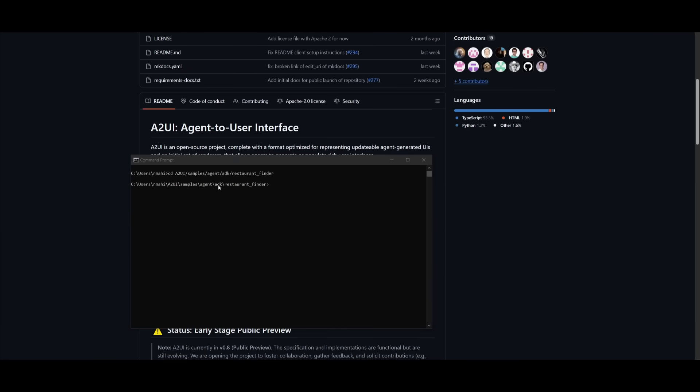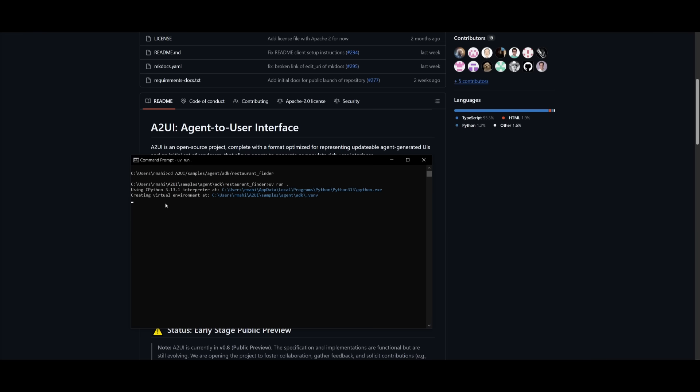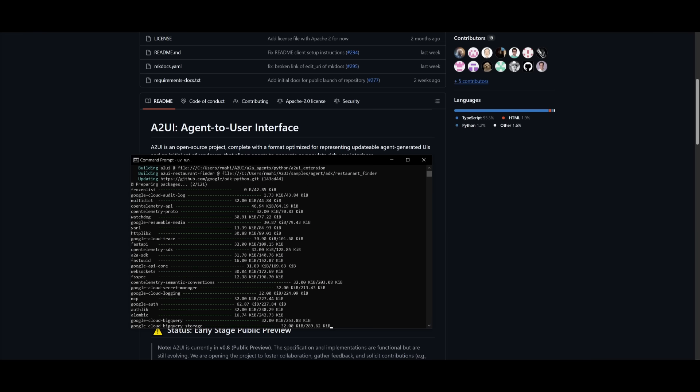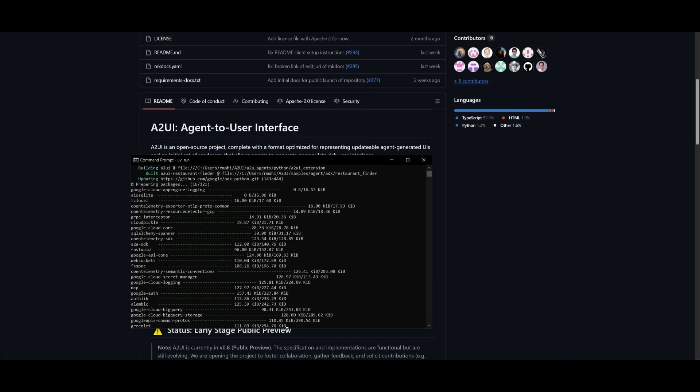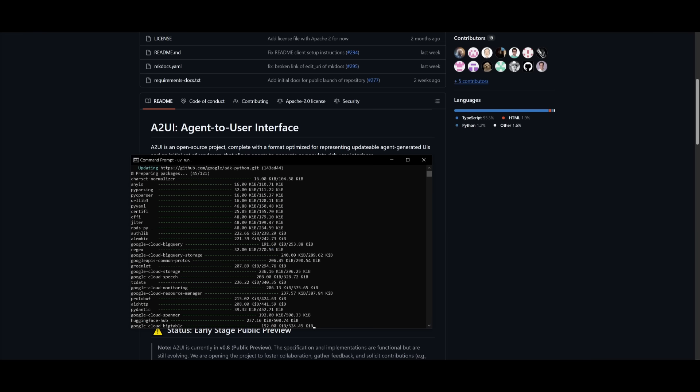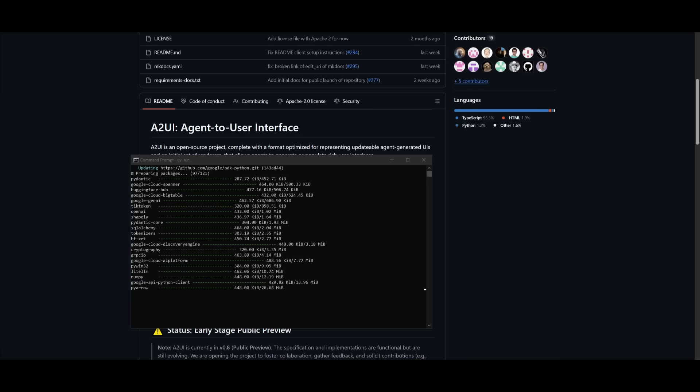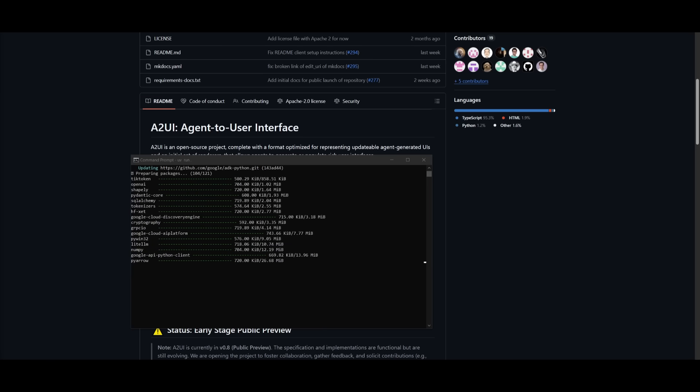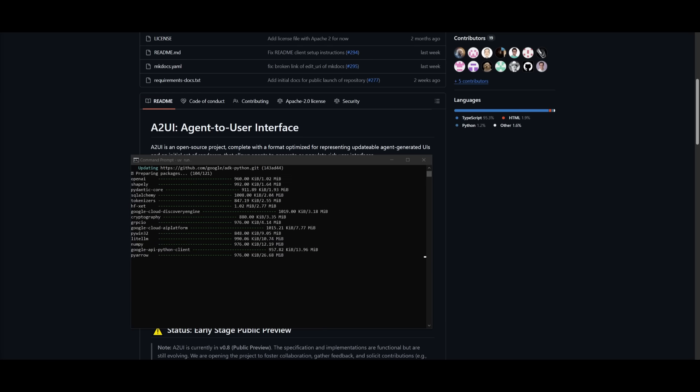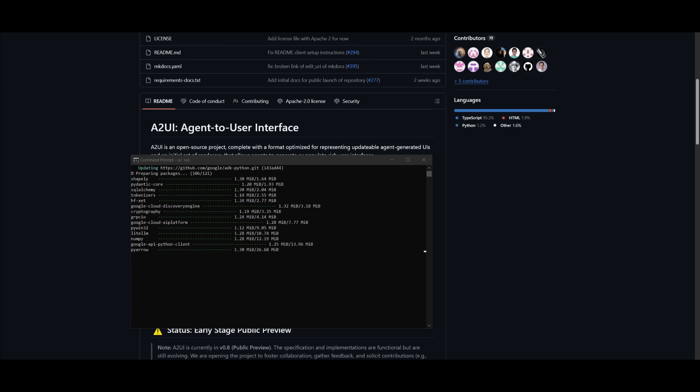Then I'm simply heading over to this restaurant finder basic agent interface that was already generated. Now, what I'm going to do is run it within a specified environment using UV, and once that is done, what we're going to do is run a sample chat that uses AGUI plus A2UI.